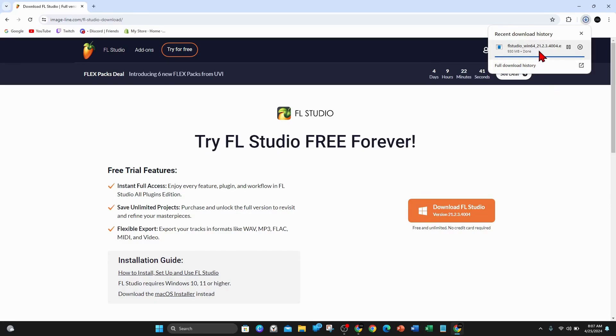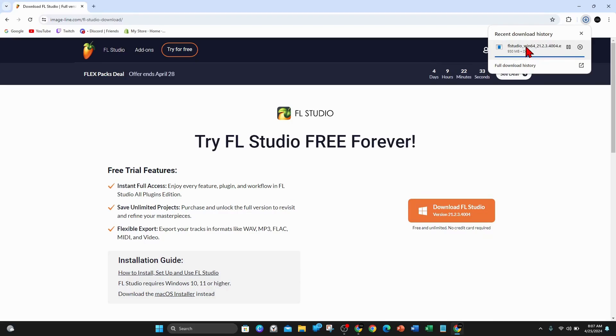As you can see it's finished downloading. I'm going to go ahead and click onto it. If you can't see it here, go to your download section in your PC and click on FL Studio underscore win64.exe. Double click this to open it.